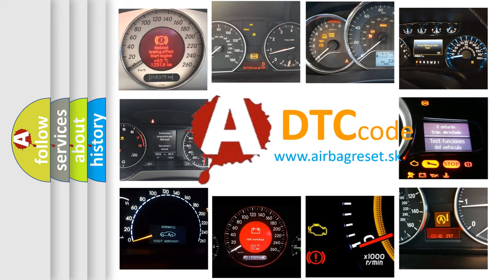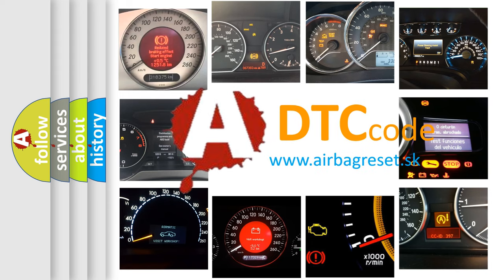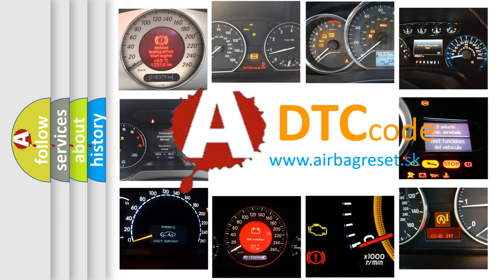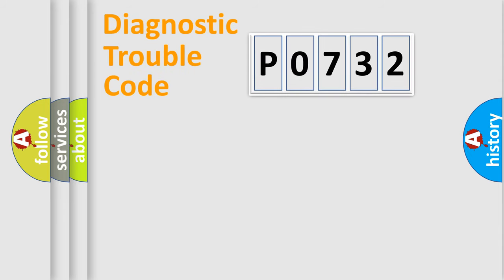What does P0732 mean, or how to correct this fault? Today we will find answers to these questions together. Let's do this.